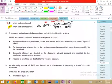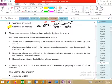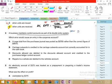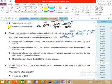Question 8: A business maintains control accounts as part of the double entry system. When control accounts are maintained as part of the double entry system, then double entries are passed with the control account and not with the individual ledgers. Individual ledgers do not form the double entry — control accounts form the double entries.